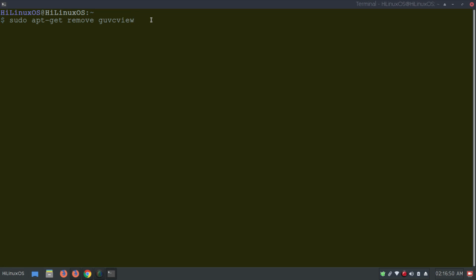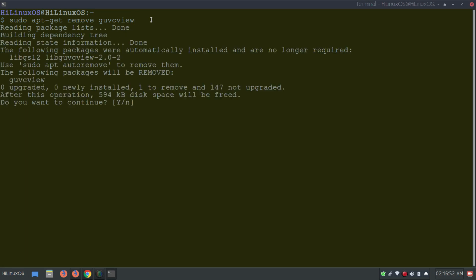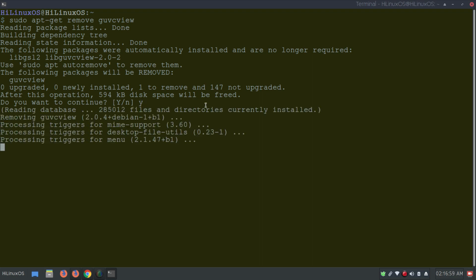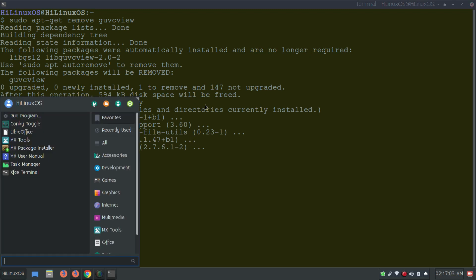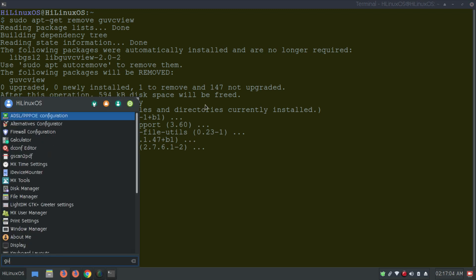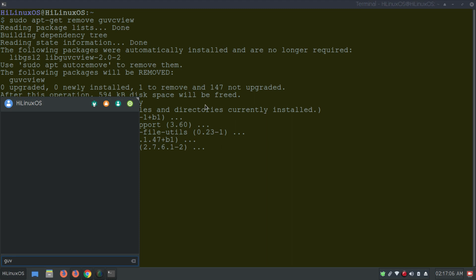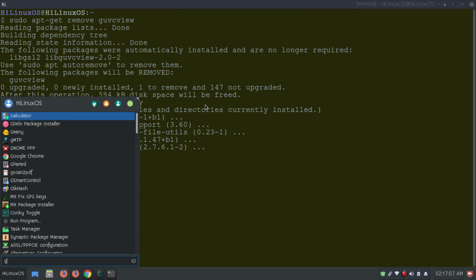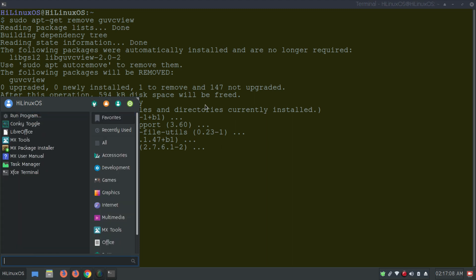If I search for GUVC in the start menu it is available. Now I'll run the uninstall command. It asks me to confirm — I type 'yes' and hit Enter. Now if I search for GUVC in the start menu it is no longer available, which means it has been successfully uninstalled.